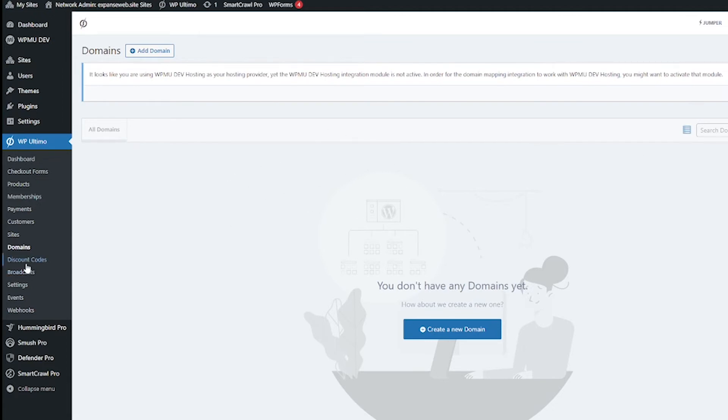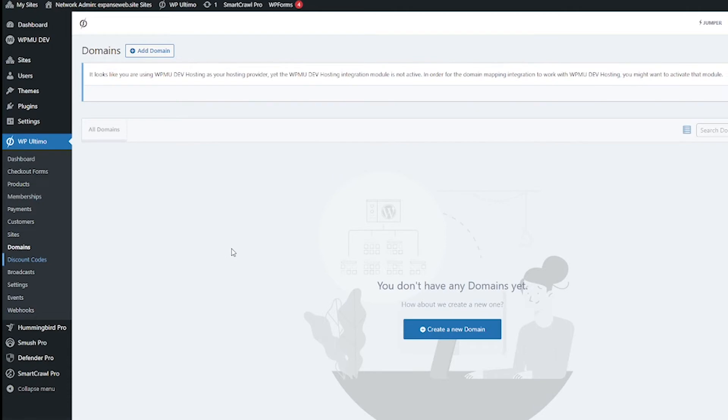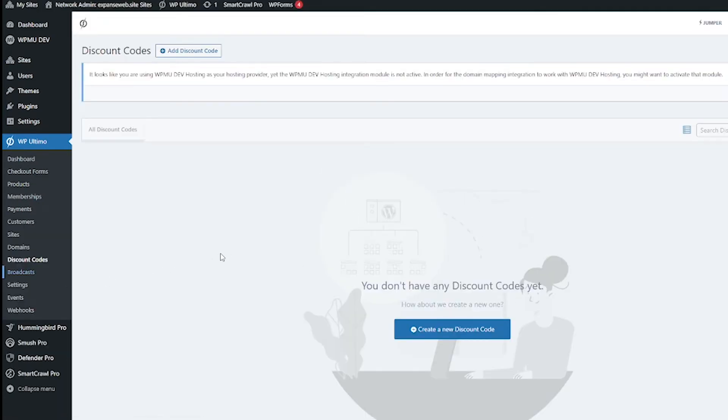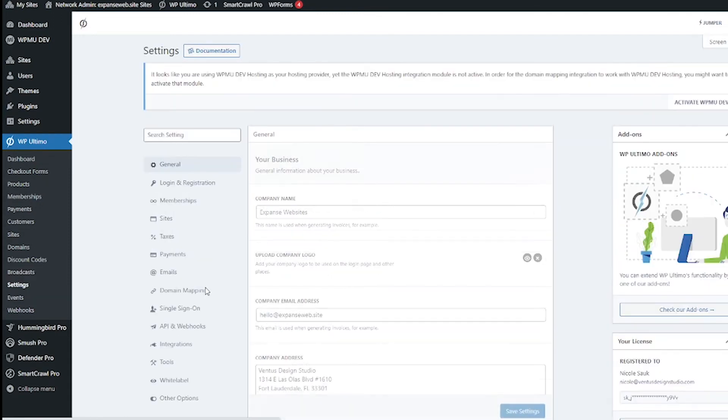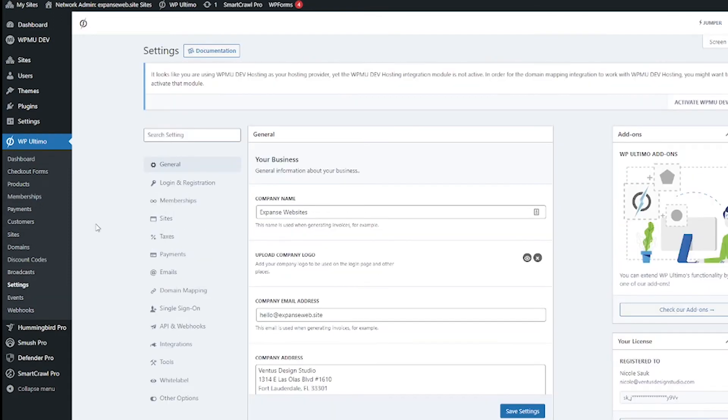Next we've got discount codes and then we've got broadcasts. This is going to be where you're going to either send emails to your customers or set up admin notifications for them. Then we have settings and this one the settings we've got a lot going on here.